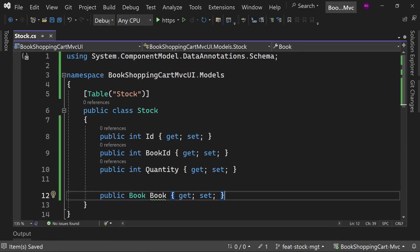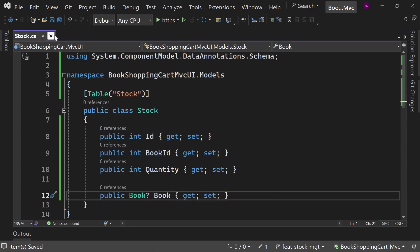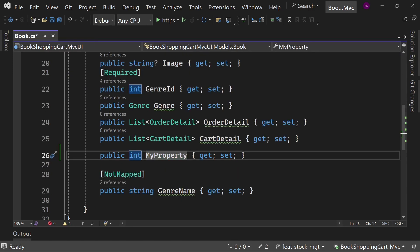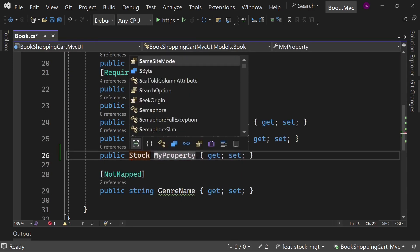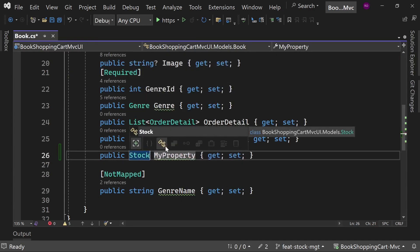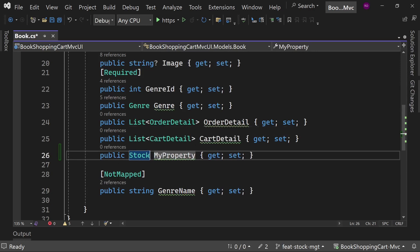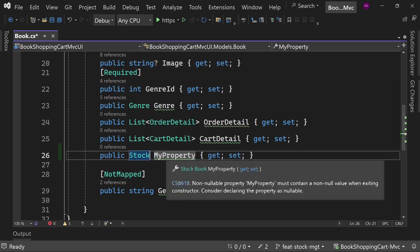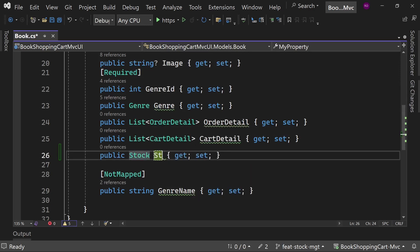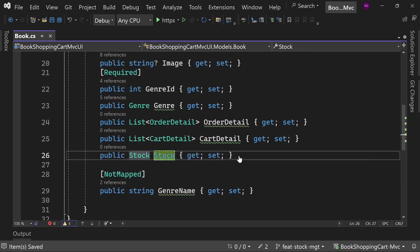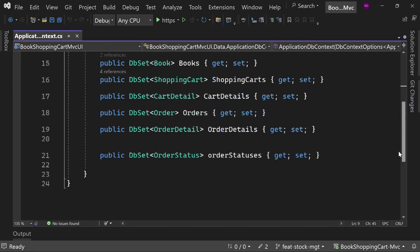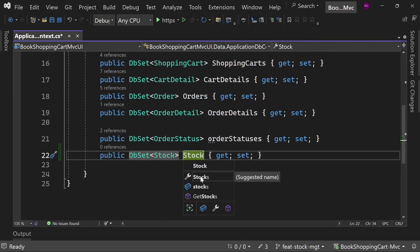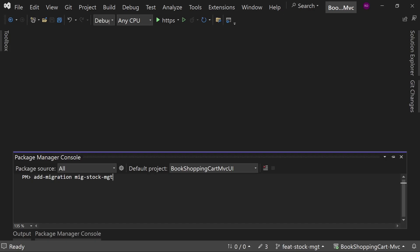This table has a foreign key Book, so we need to add a property of Book type to add foreign key properly. Add this line to the Book class. Now add DbSet of Stock here. Now run the migration commands.